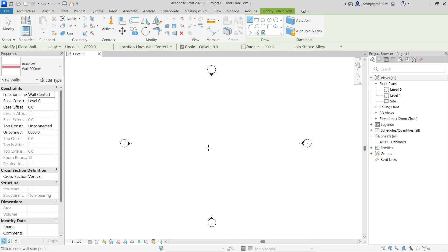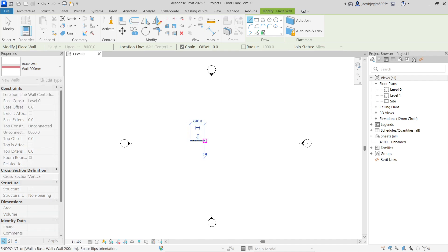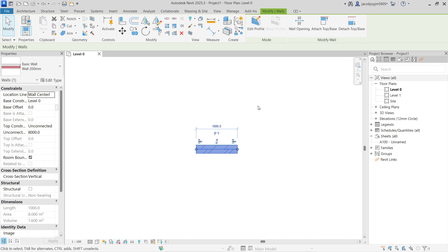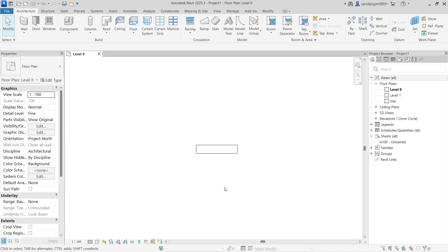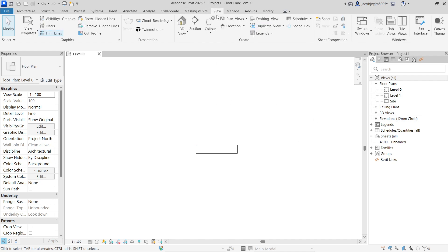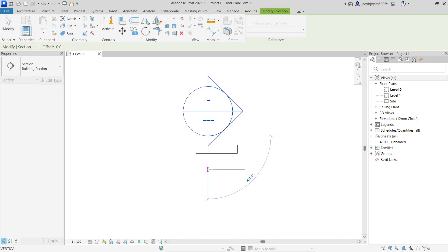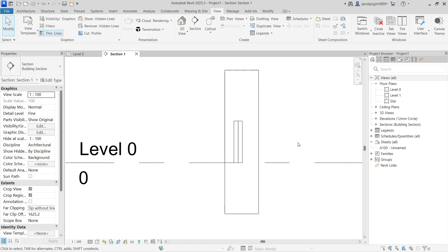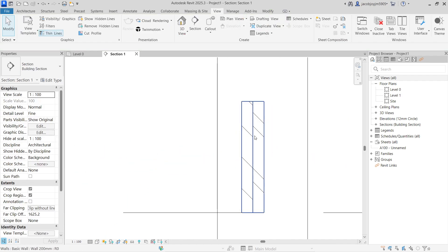Now I'm going to draw a wall which is just 1000mm in length and 1000mm in height. Okay, let me take a section. This is our section — we can see the two layers in the wall.